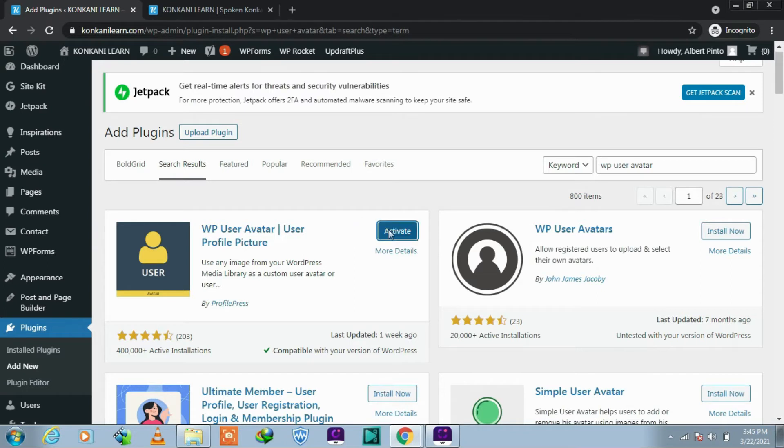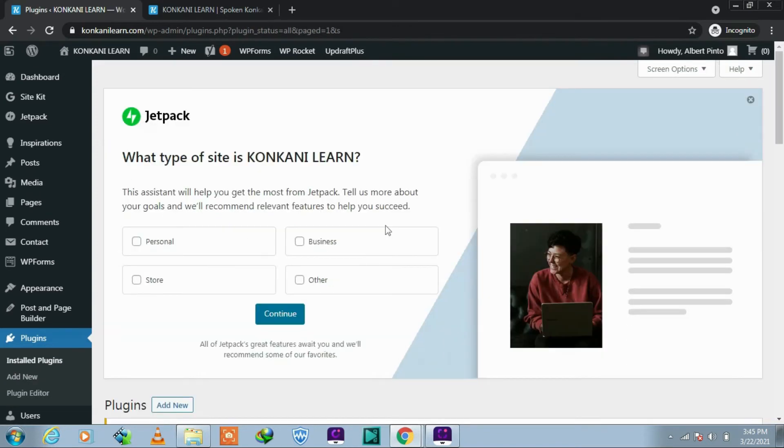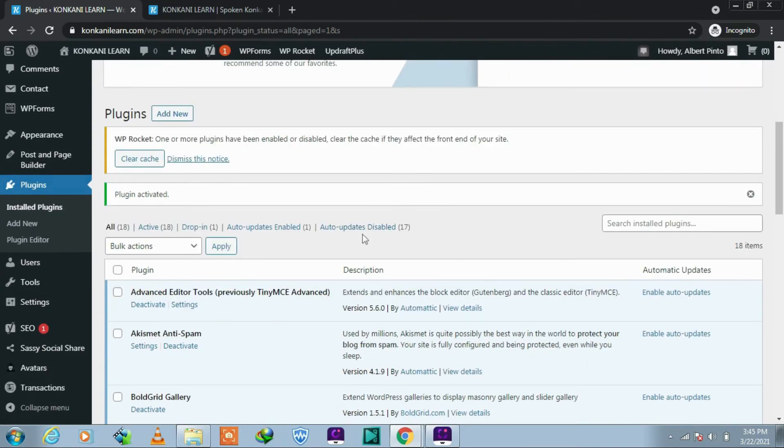Click Install and then Activate. Scroll down to find our plugin.